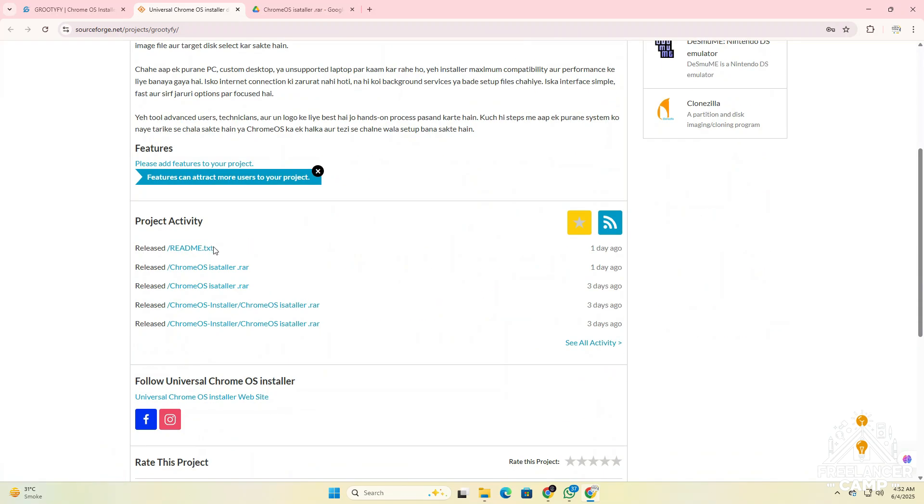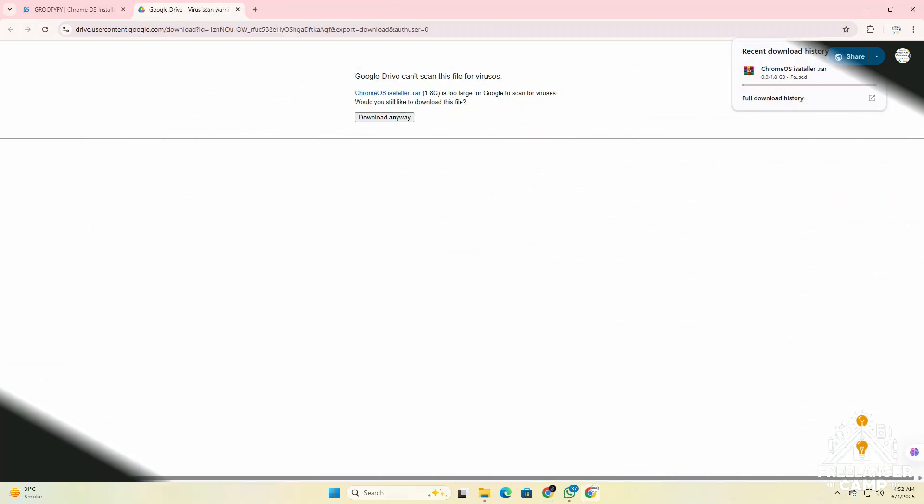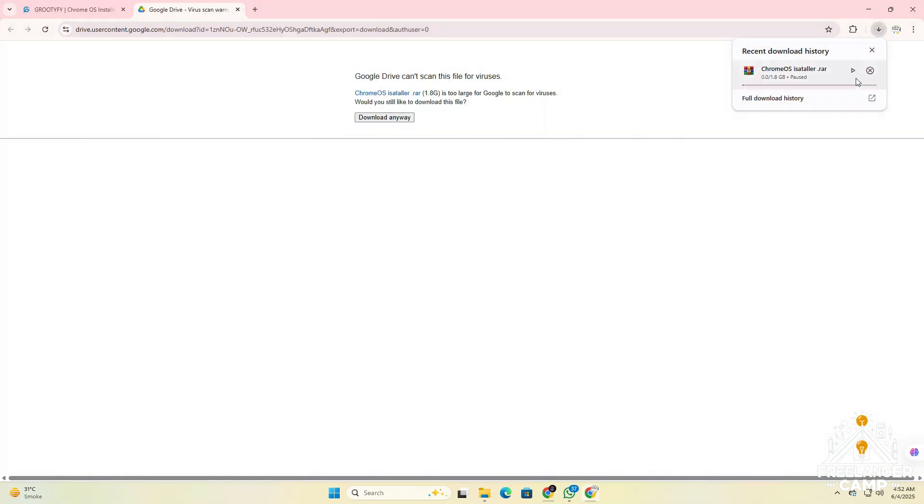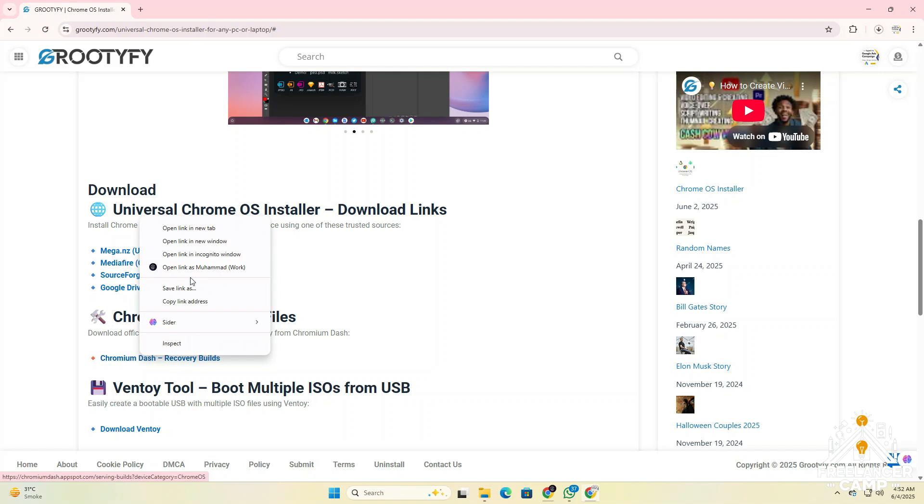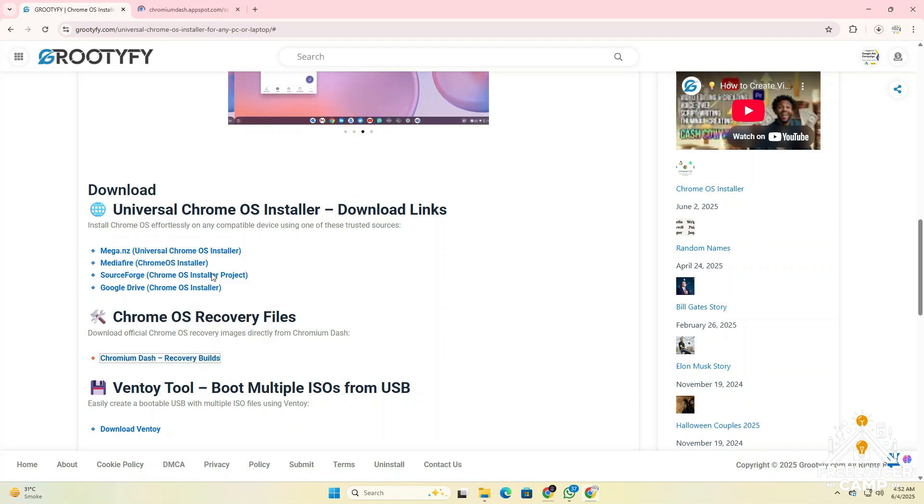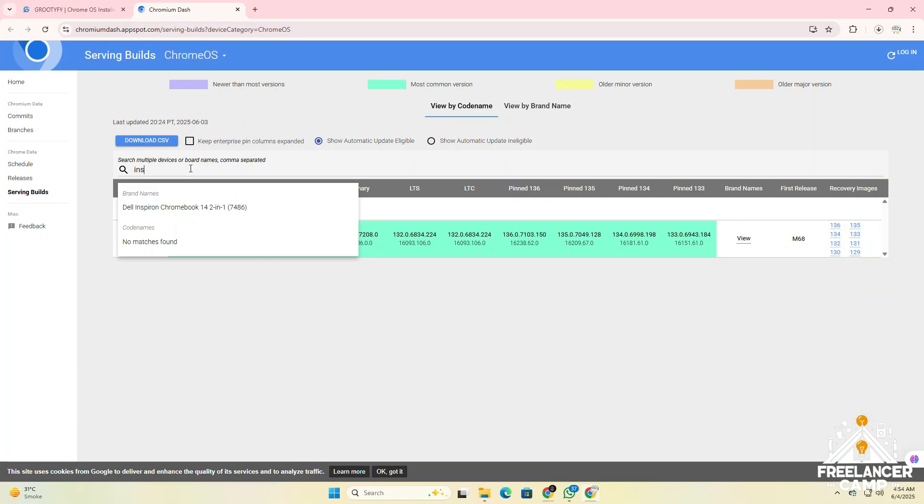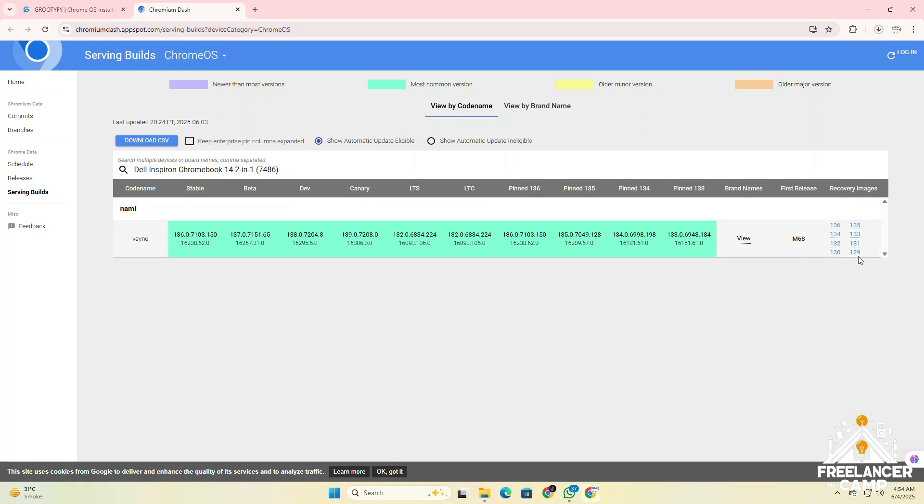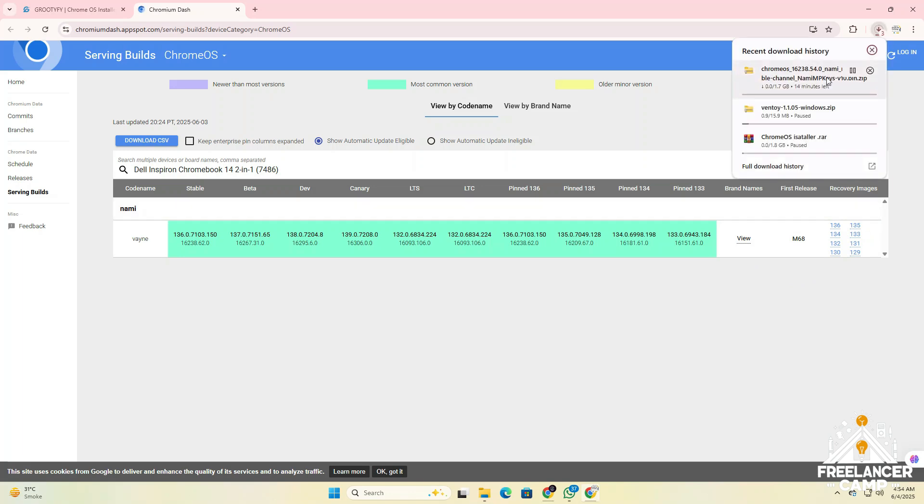After downloading the Chrome OS installer, the next step is to download the Chrome OS recovery file. Click the link provided to access the official recovery images chromium dash recovery builds. From there, select the recovery image that is suitable for your PC or laptop model. Make sure to choose the correct build for compatibility and a smooth installation experience. And don't forget, save the file in an easy to find location because you'll need it for use later.